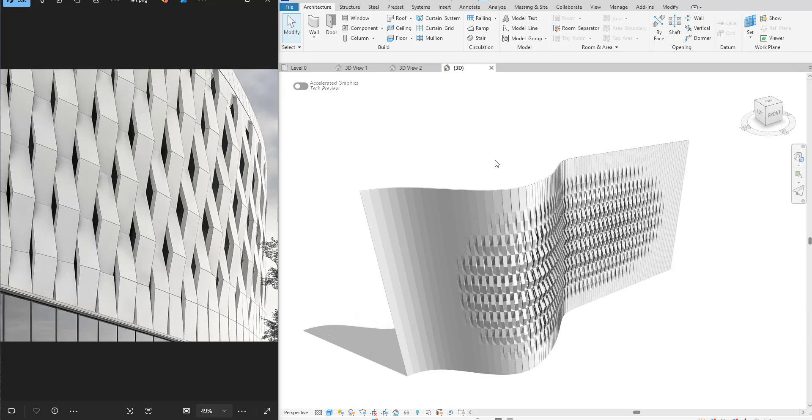Hello everyone and welcome back to Revit Snippets — great tips you can learn in just a few minutes.